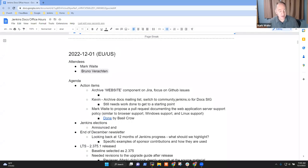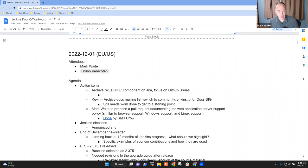Welcome. This is Jenkins Documentation Office Hours Europe. Action items that I've got on the agenda for today.